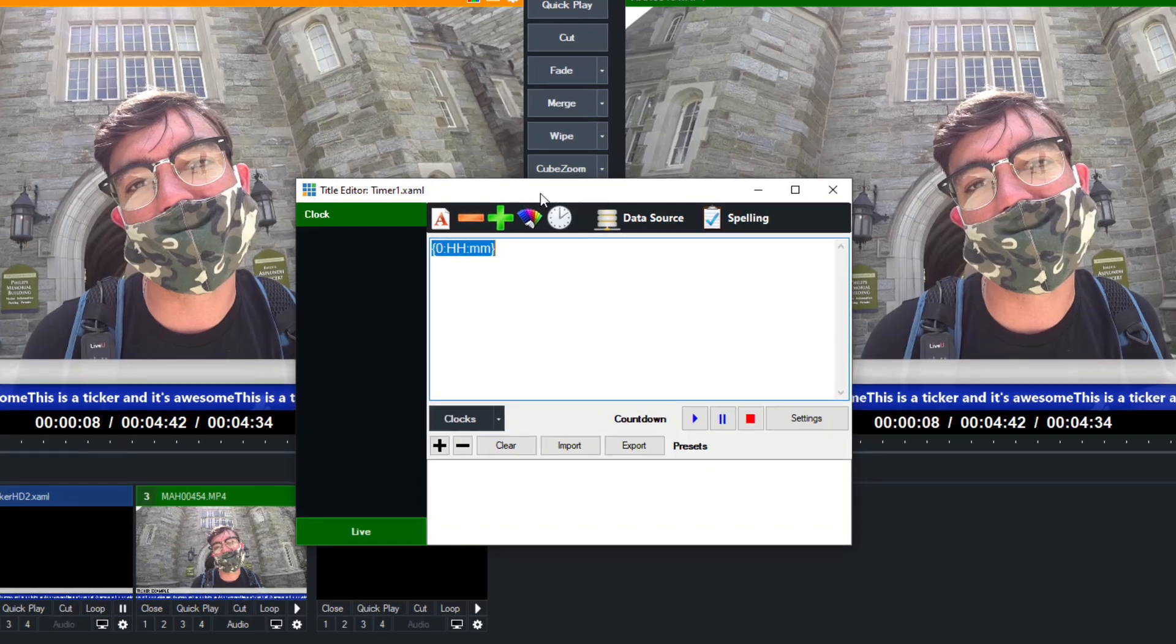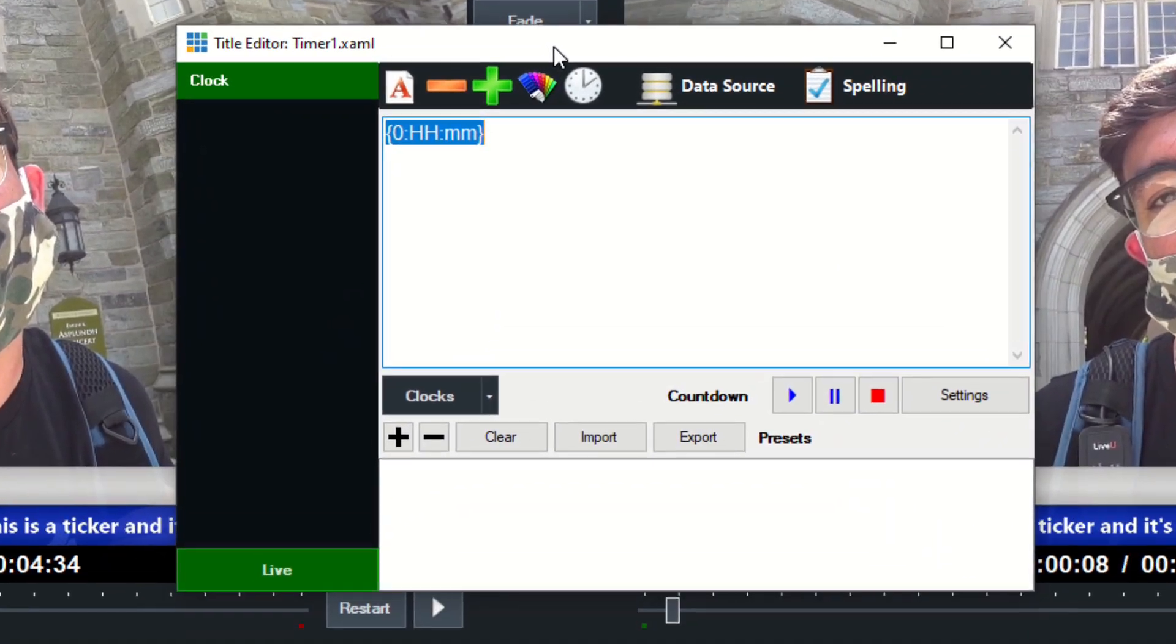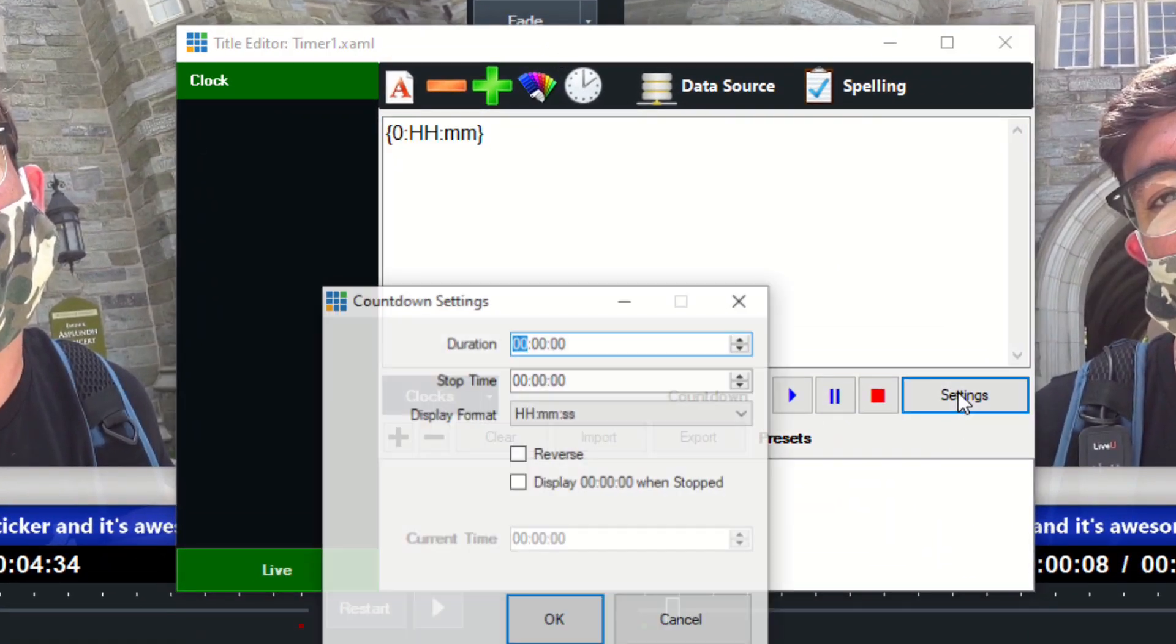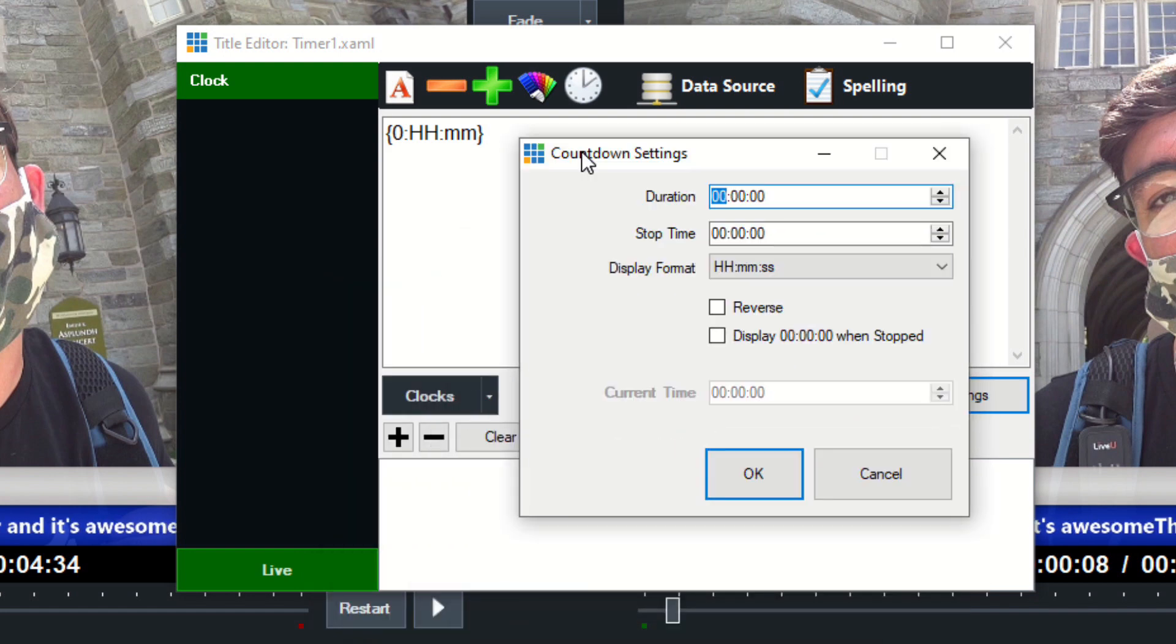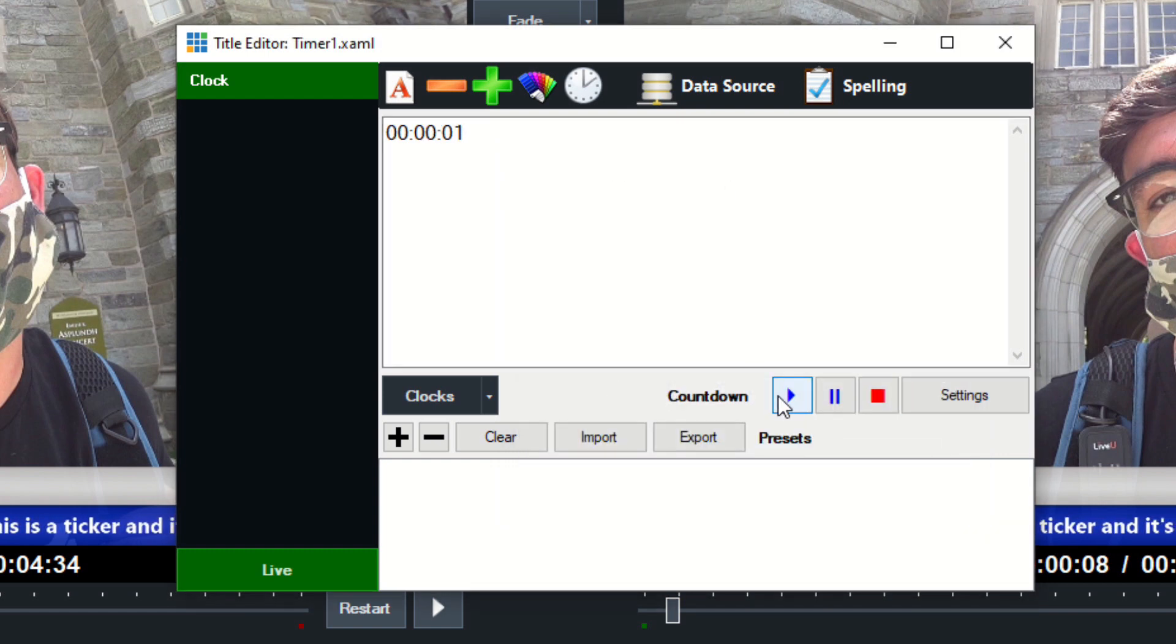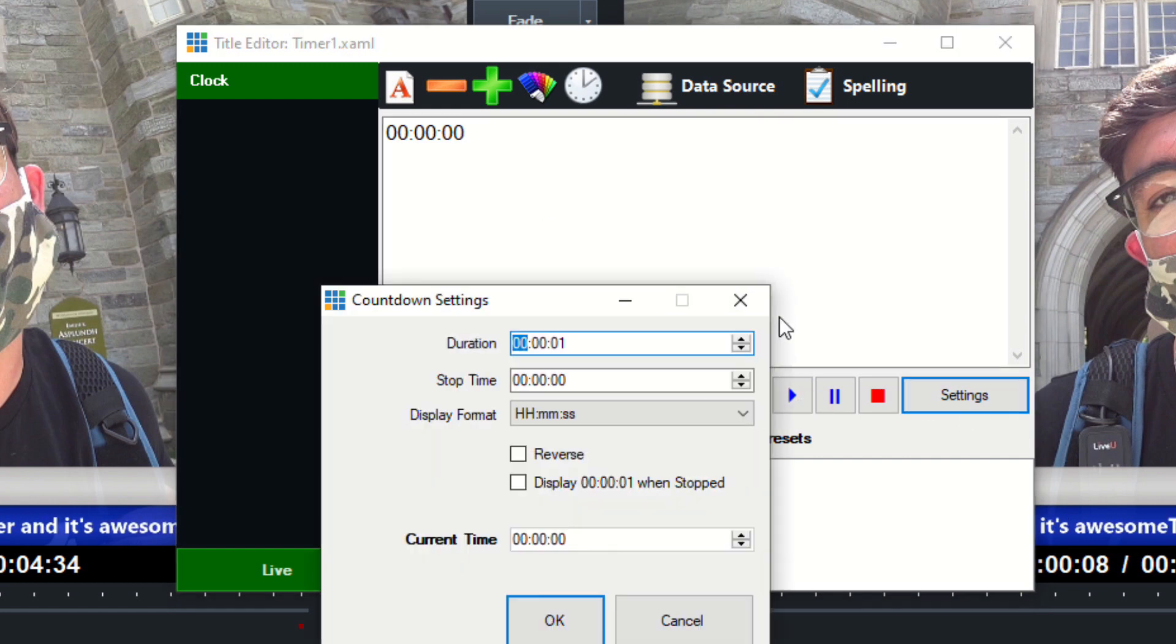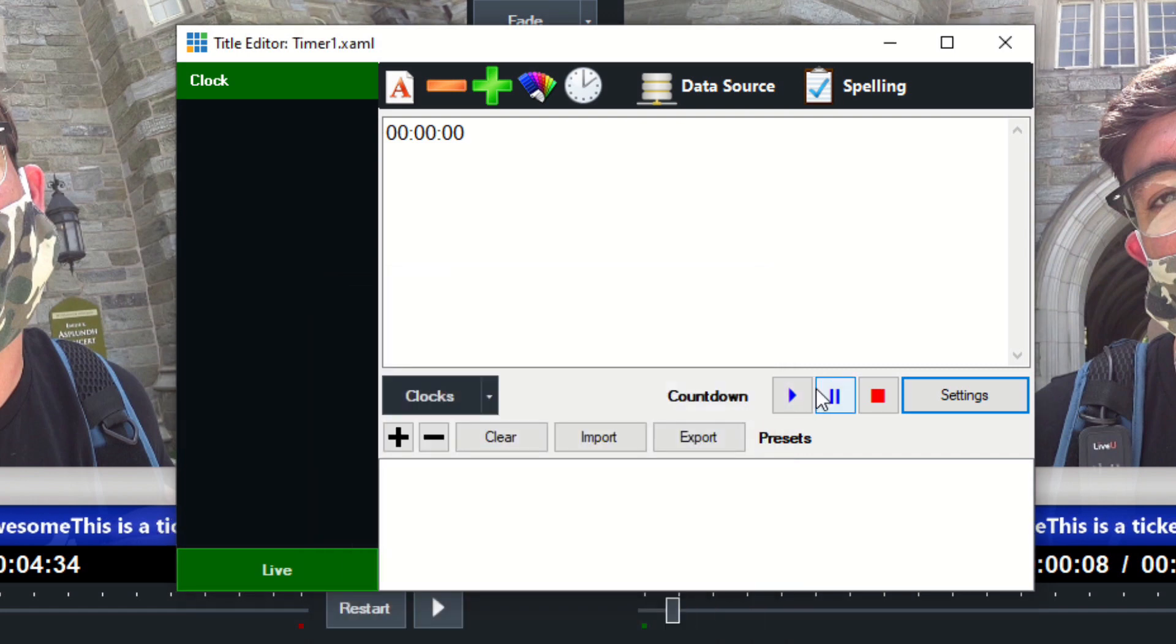So when we want to do a countdown, we essentially need to count down to the start of our live stream, let's say. Well, we can click the Settings button and we can give it a duration. So let's say it's one minute until our live stream is going to start. We click one minute, we click play. And I guess I just clicked—sorry, one second, I need to do one minute here. And we'll go ahead and click play, and boom, it's going to count down 60 seconds.